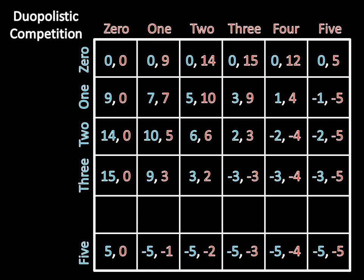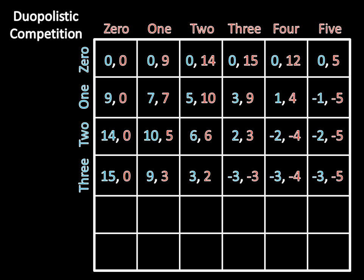But we don't just stop there, we can keep going, we can keep eliminating strategies. Again, I want to draw your attention to Firm 1's 3 strategy, but now compare it to Firm 1's 5 strategy. And once again, 3 is always better than 5. This 15 is greater than this 5, this 9 is greater than this negative 5, this 3 is greater than this negative 5, this negative 3 is greater than this negative 5. Again, another negative 3 and a negative 5, and a negative 3 and a negative 5. It doesn't make sense for Firm 1 to produce 5. Producing 3 is always better for Firm 1. So we can eliminate 5 from consideration as well. We've gone from 36 strategies now to just, or 36 outcomes to now just 24, and we can keep going.